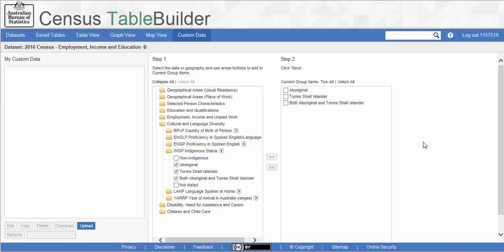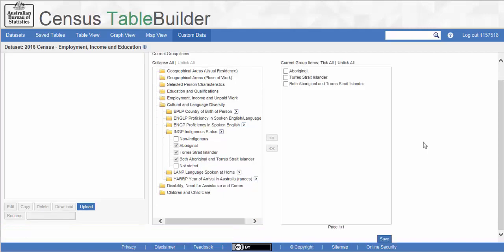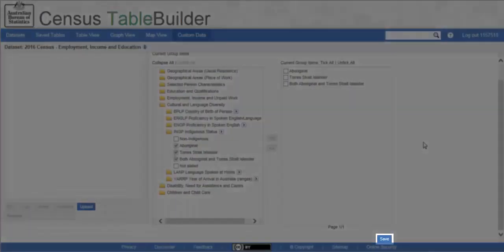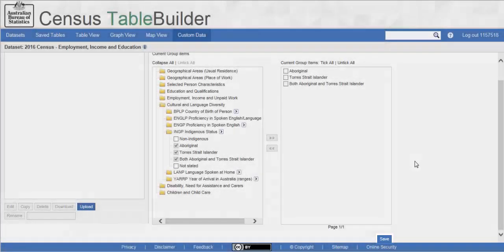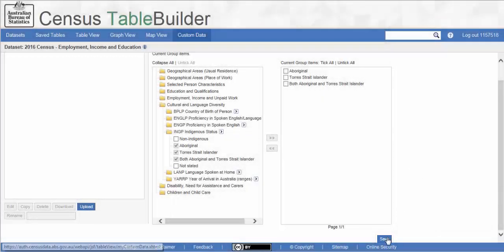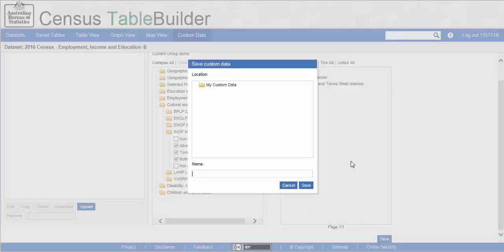If we want to change our selection, we can move items back and forth between the boxes with the arrows. Once you are happy with the selection, click the Save button in the bottom right of the screen. A dialog box then appears where we will give the custom group a name. In this case, Aboriginal and Torres Strait Islander peoples. Click Save.